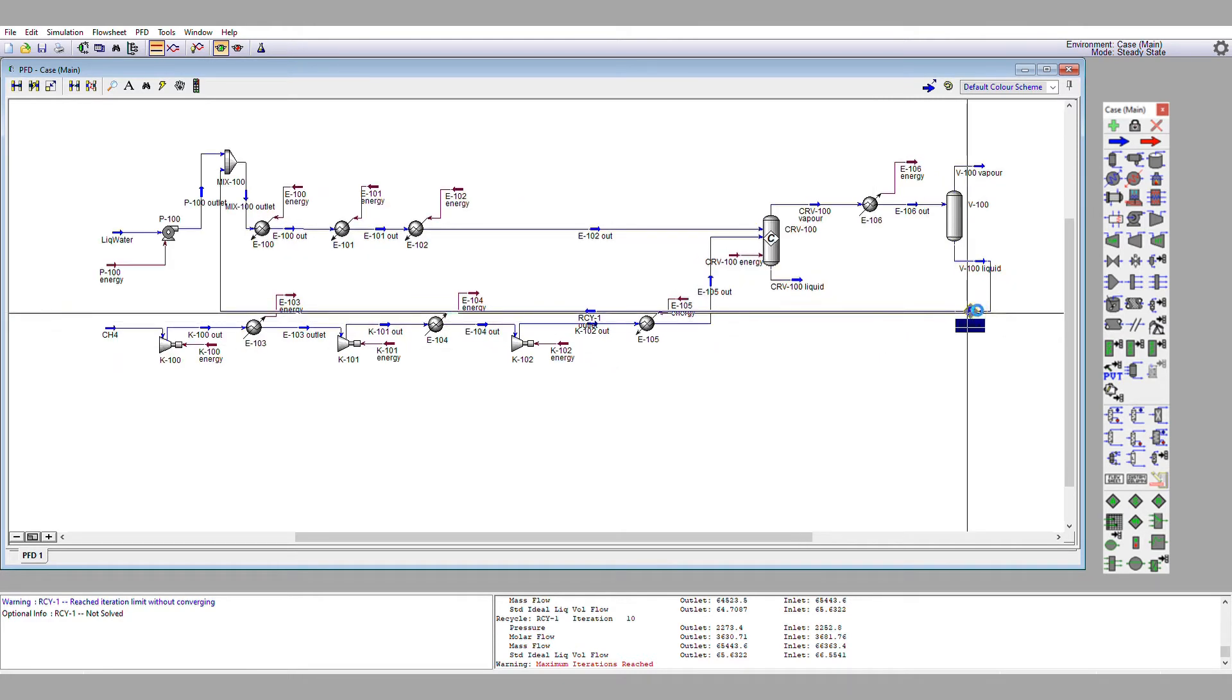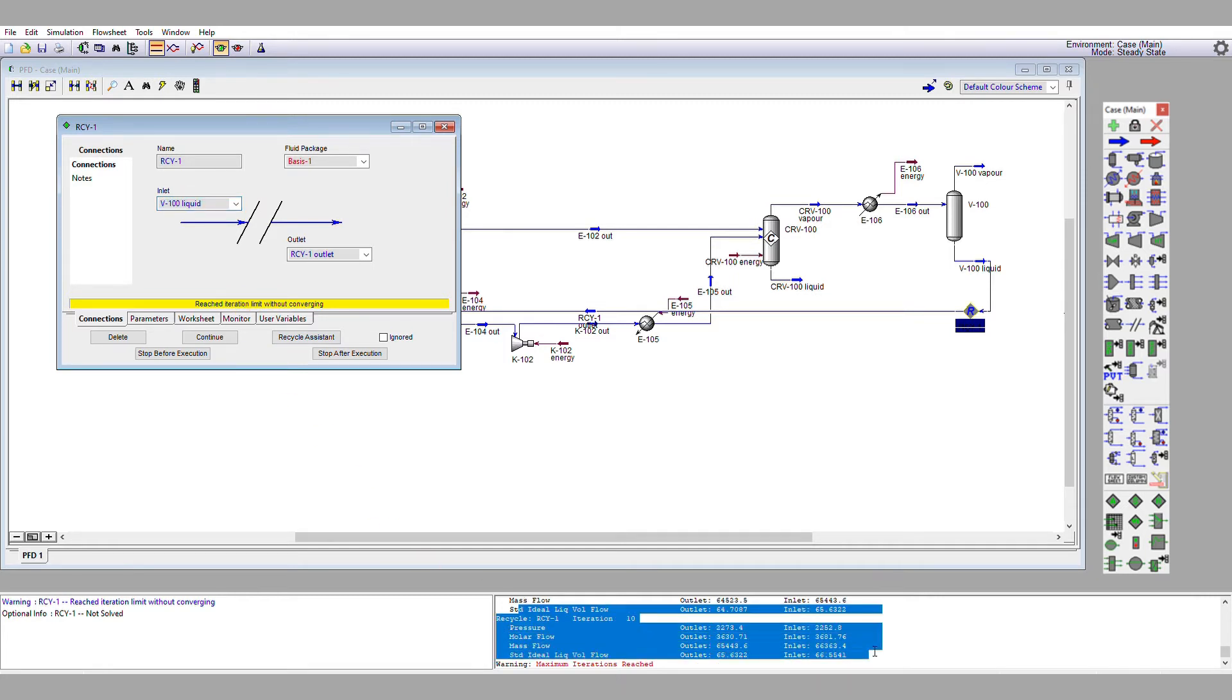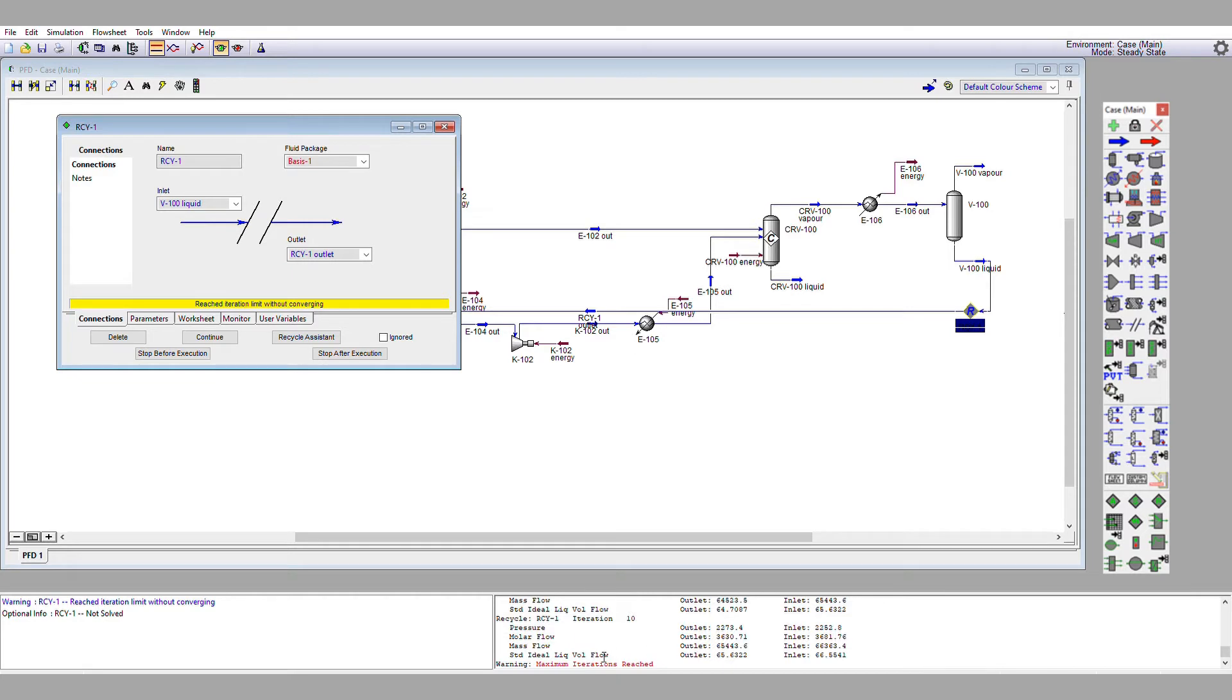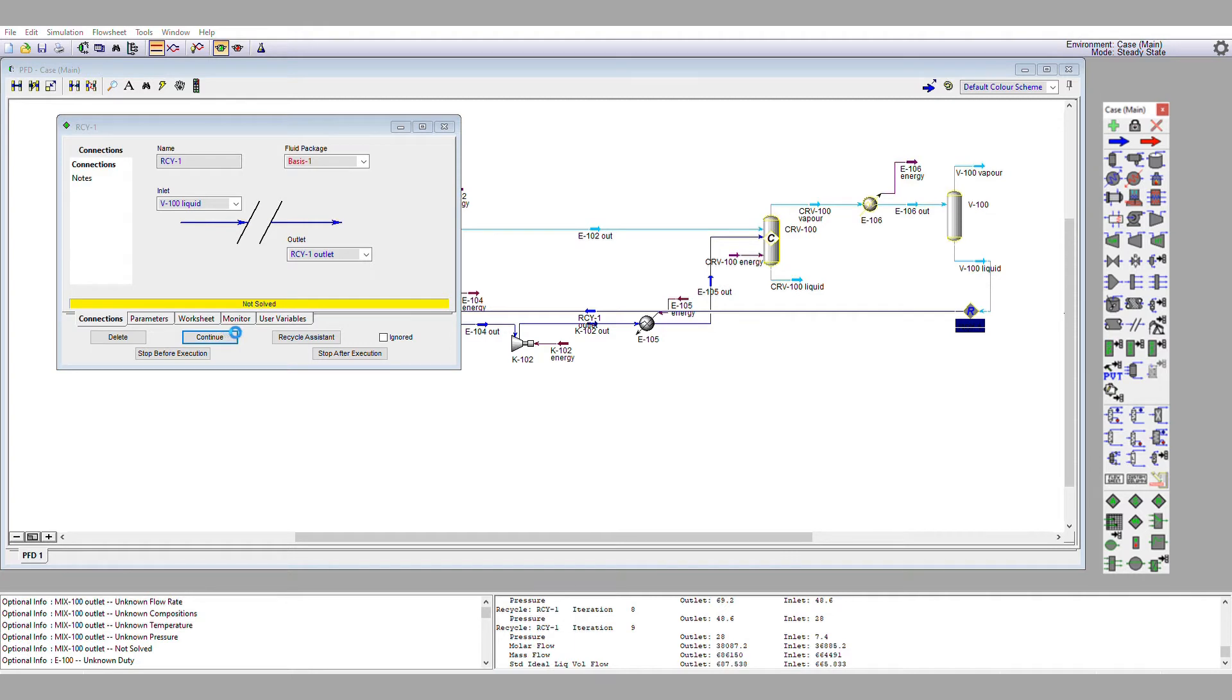If we double click on this, it says reached iteration limit without converging. If we have a look in the information window down here, we can also see that it says maximum iterations reached. We can click continue to allow it to keep iterating, and we can keep hitting continue, but we still get the same error.